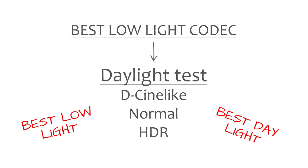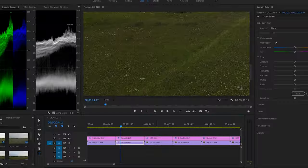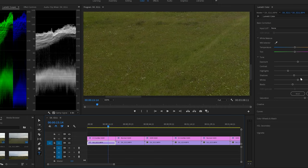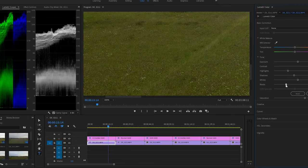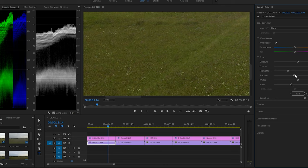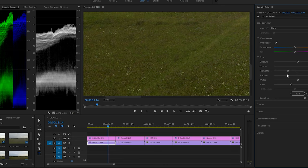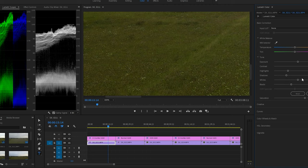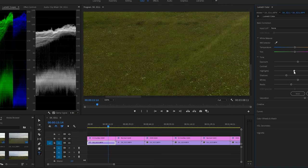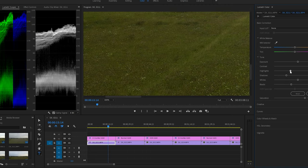I'd like to point out that the D-Cinelike profile is a flat profile, meaning it requires color grading and correction in post to get the best from it. I'll be applying a color correction to this profile to bring it as close as possible to the Normal color profile and trying to get the highest quality from it that I can.